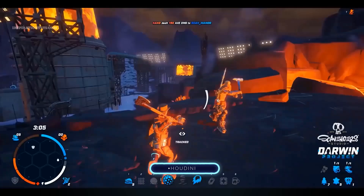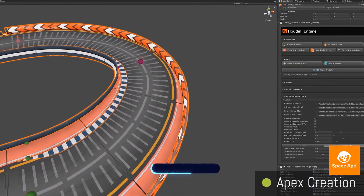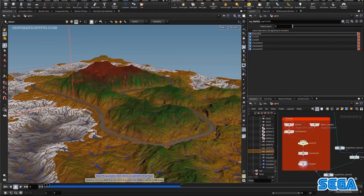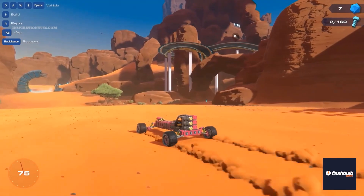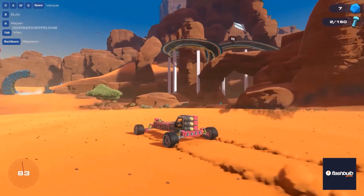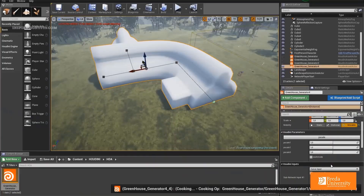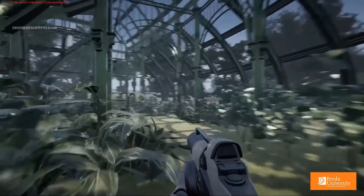SideFX Houdini is not exactly like the other software we just talked about. It does not operate like them because it is highly procedural and works using nodes and coding, which can be complicated at times. However, it is used in the video game industry to pull off huge tasks like creating large and rich environments using its fantastic tools, which can save studios a lot of time and money.